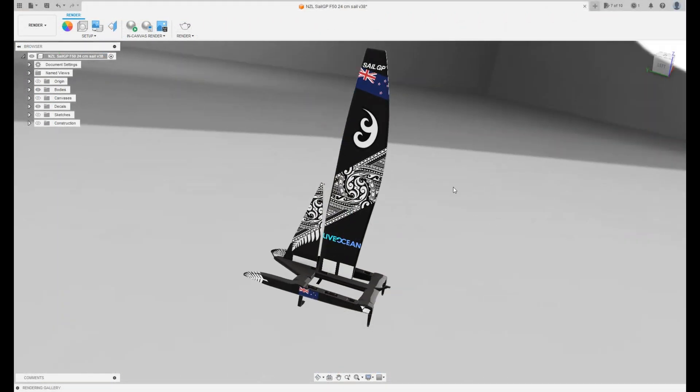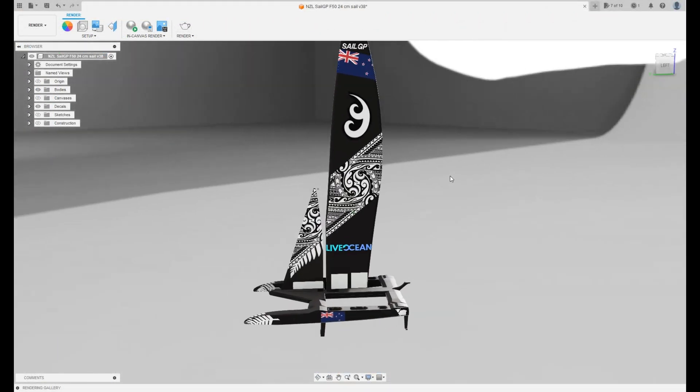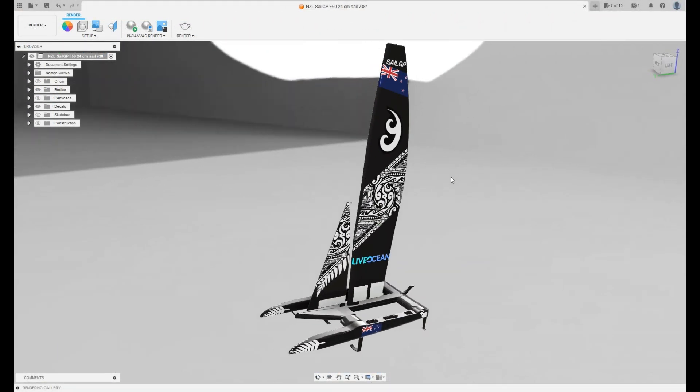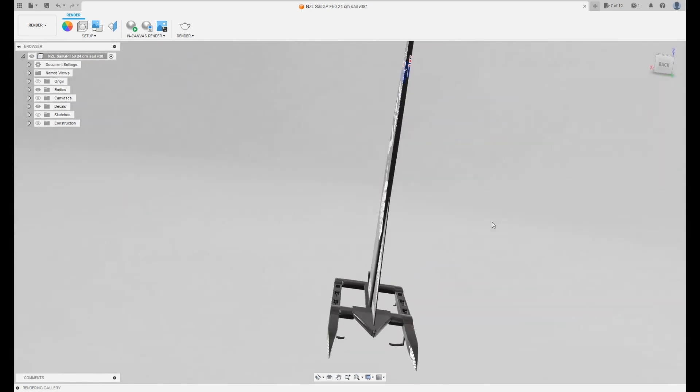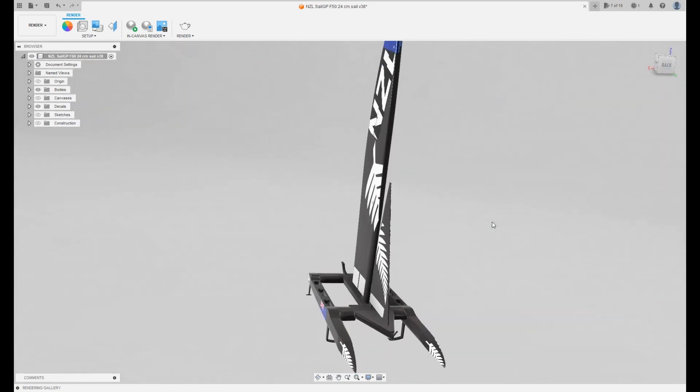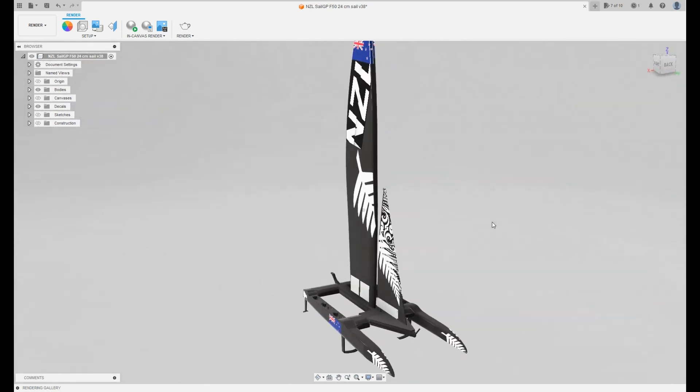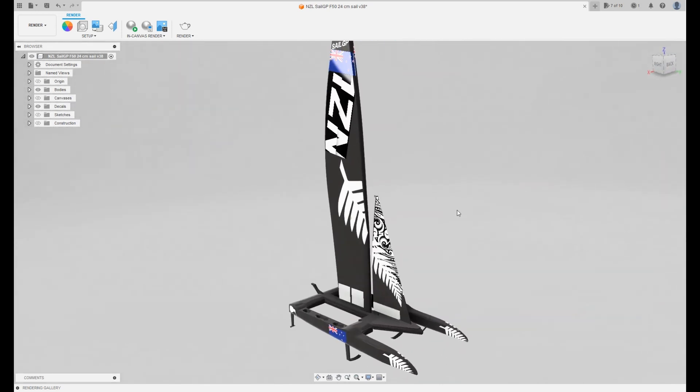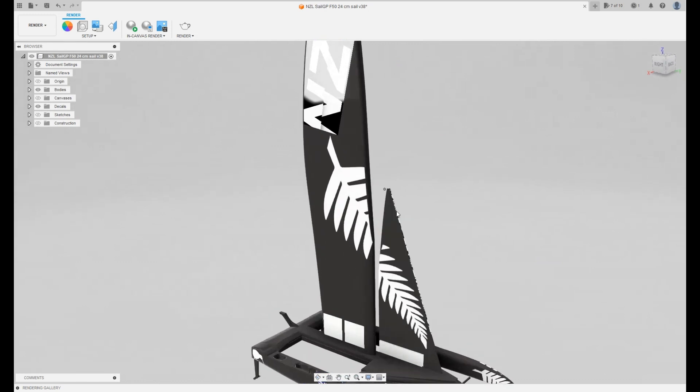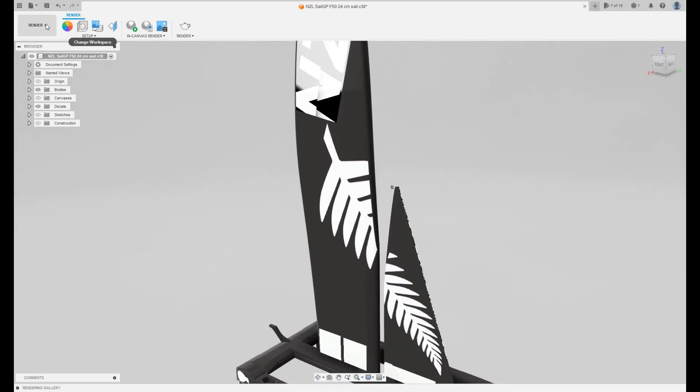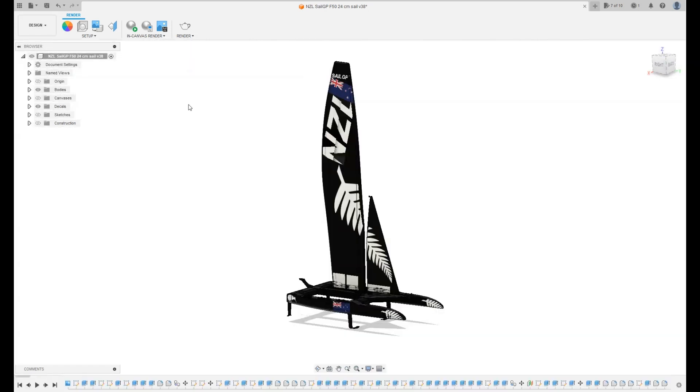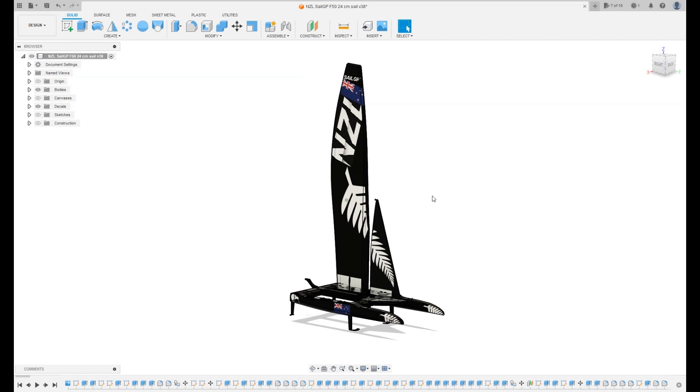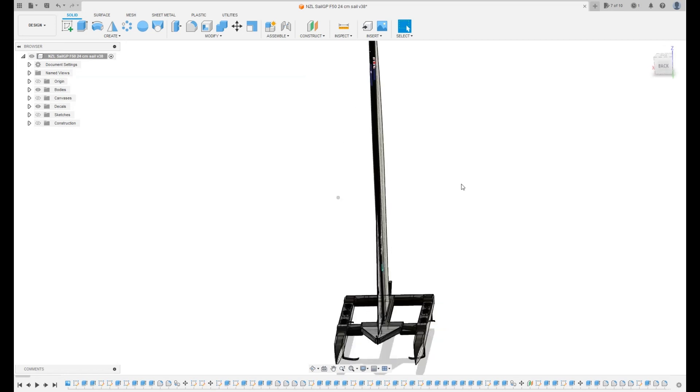So here is the SailGP F50 model on Fusion 360. So here the boat is in the render workspace. But you can also switch it back to the design workspace if you want to work on the physical model.